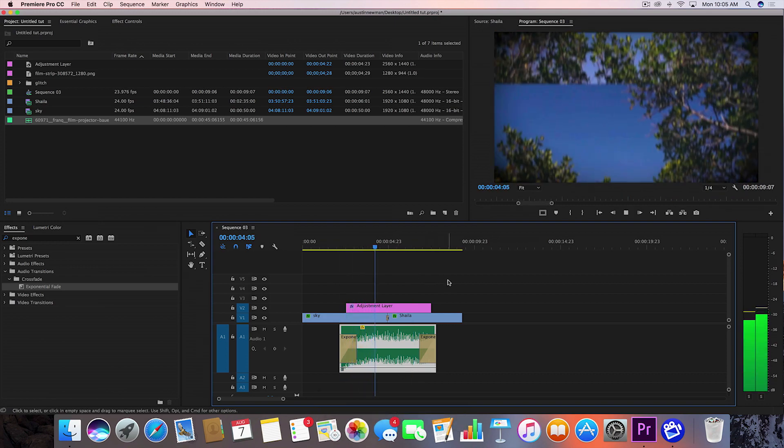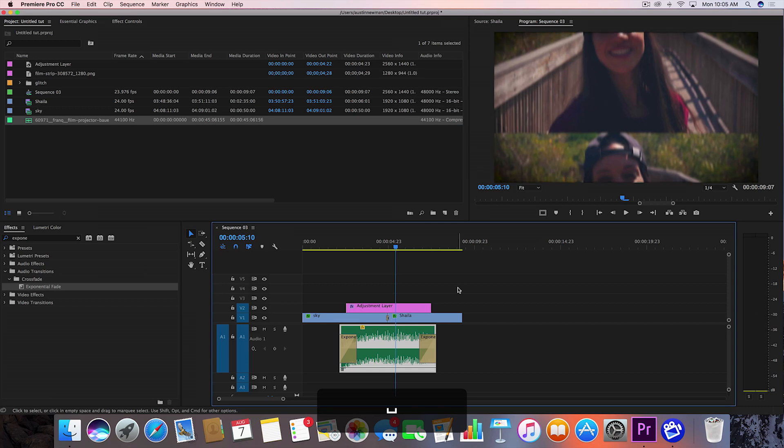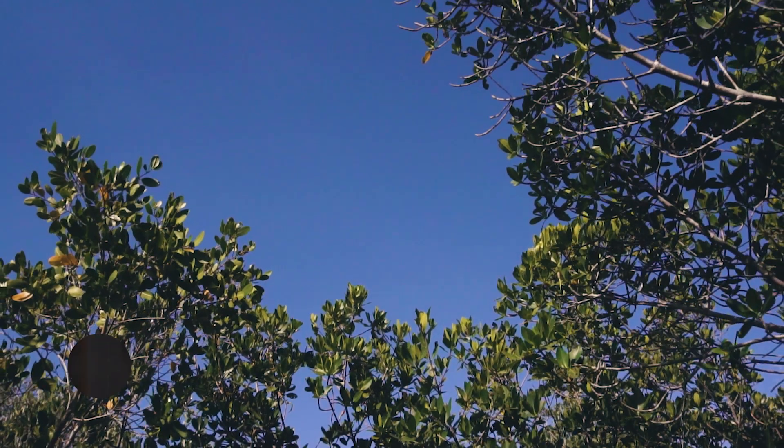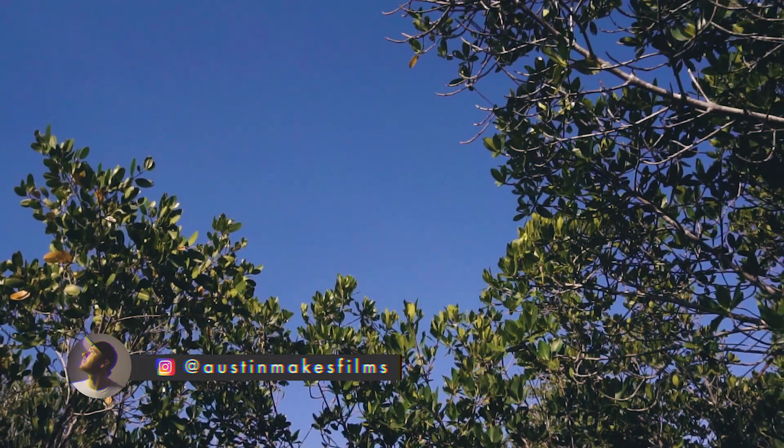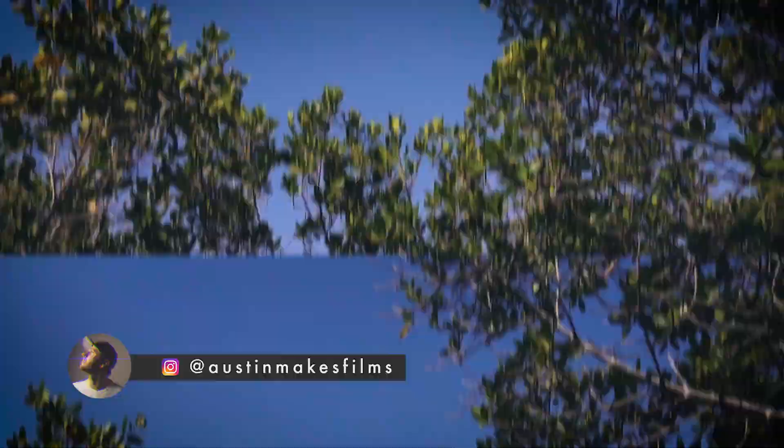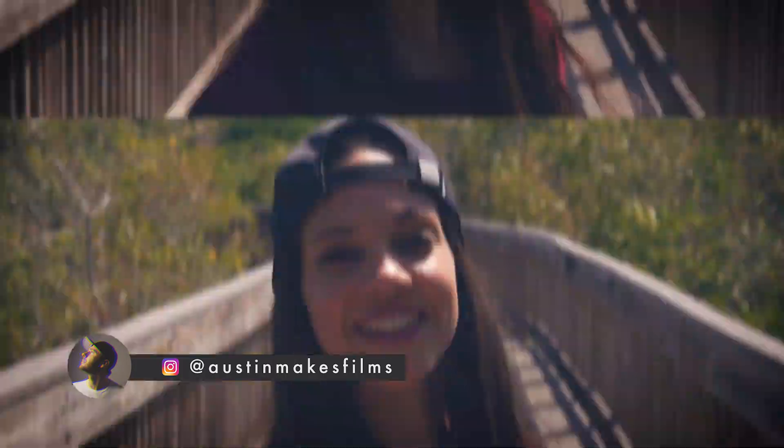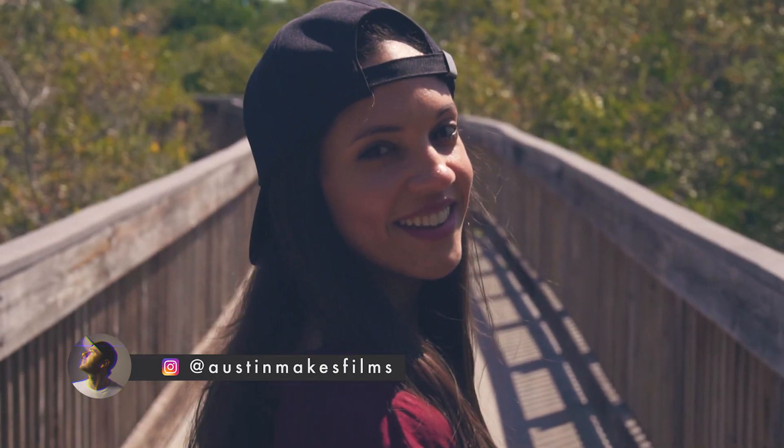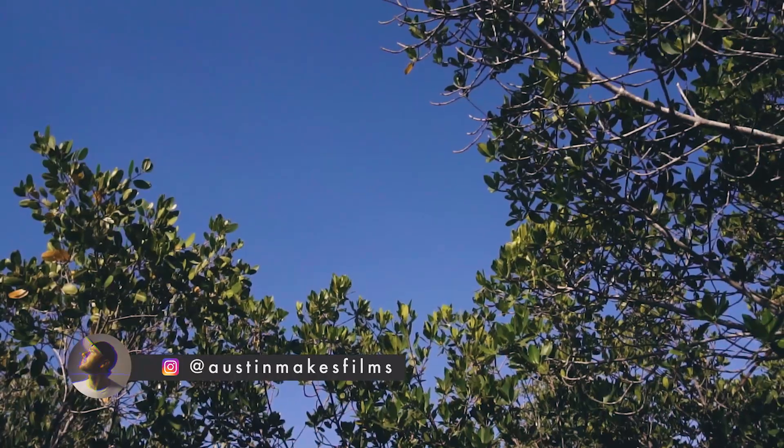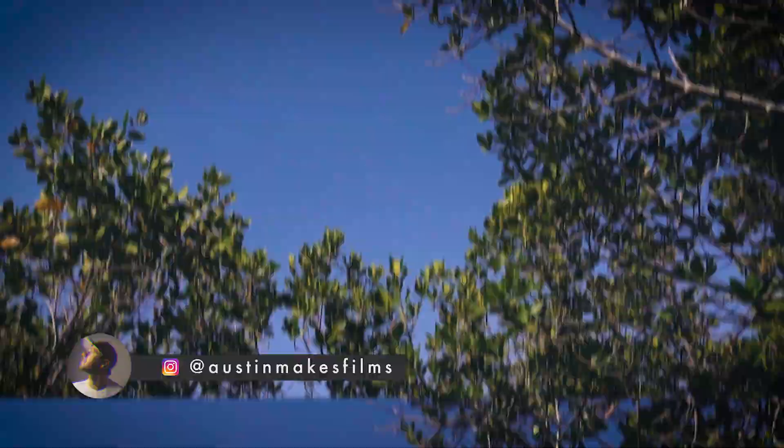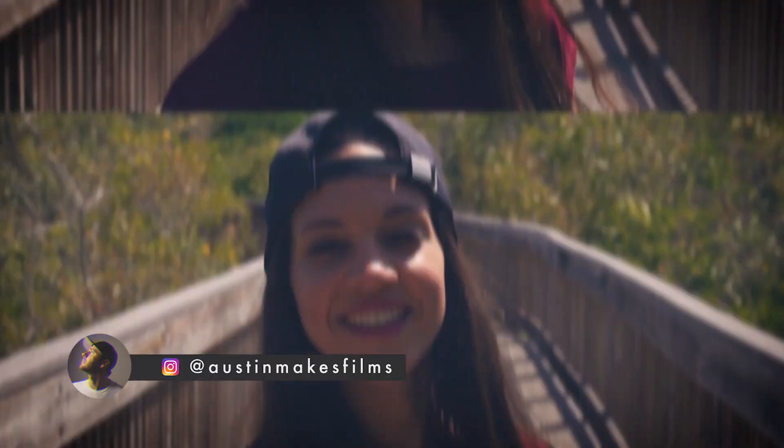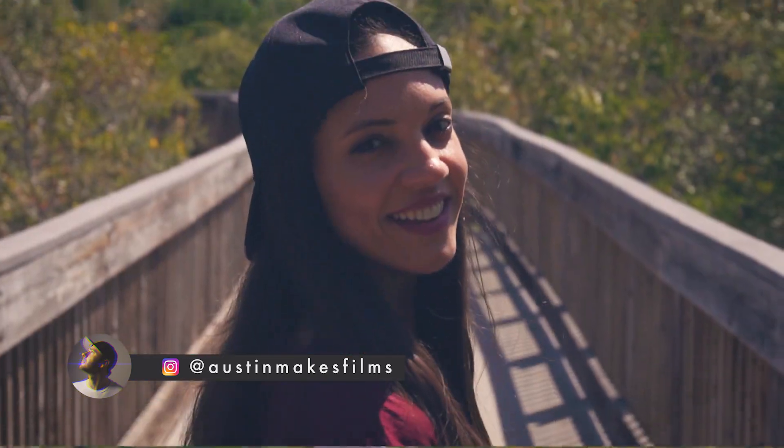So anyway, that's how you get this effect. It's actually a pretty simple effect. Make sure to use it for your next travel film. It's pretty cool and it's a very unique effect. So thank you guys for watching. If you did learn anything, make sure to leave a like on this video. Subscribe to this channel for more filmmaking and editing tutorials just like this one in Premiere CC. I've been Austin Newman. You can find my work on Instagram at Austin Makes Films. And until next time, guys, we'll see you later.